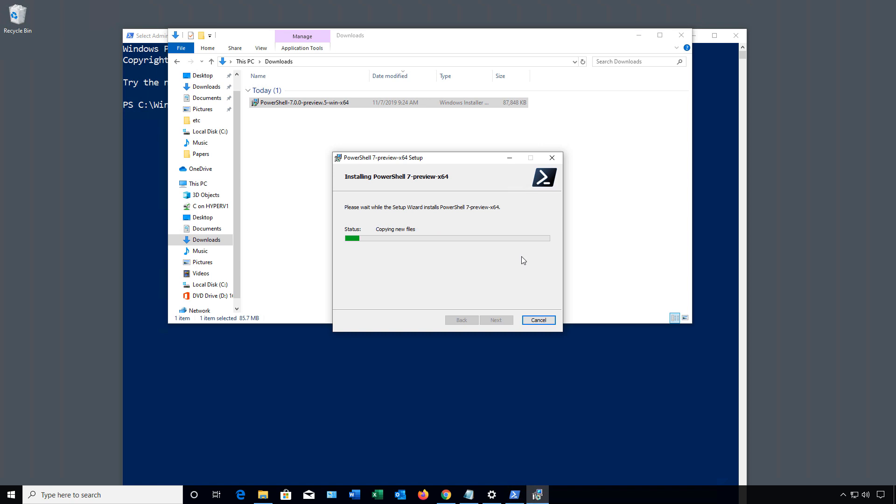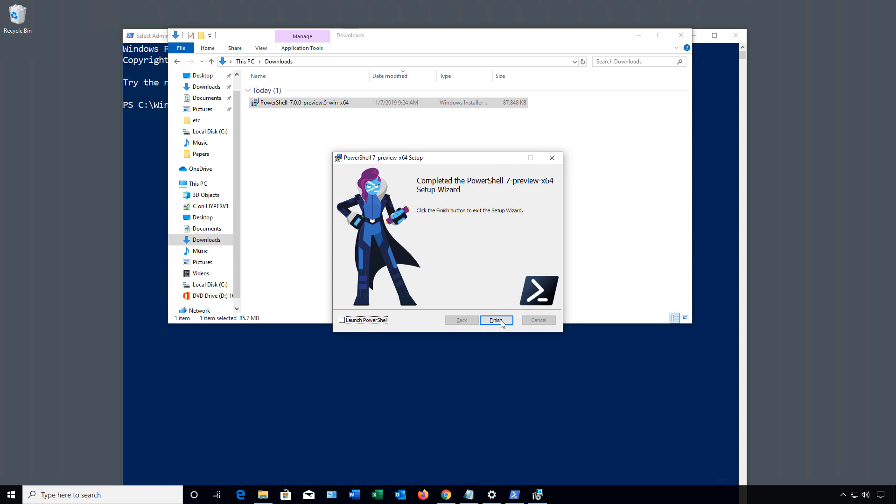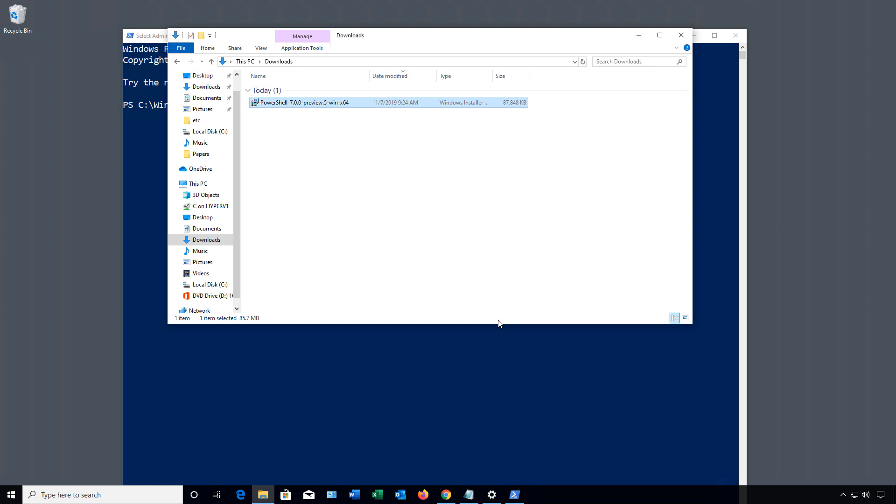And Install. It goes fairly quickly since it is a small installation, and it's going to show up in our Start menu. And now it's finished. I can click Launch PowerShell, but I want to show you where it is in the Start menu. So I'm just going to click Finish.